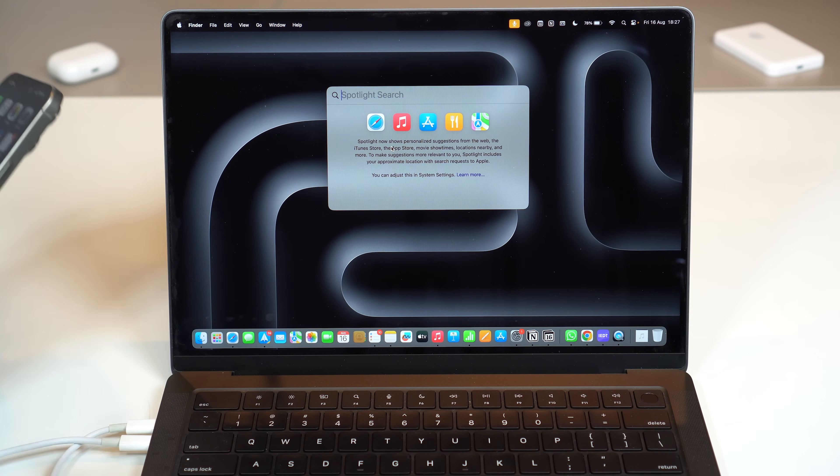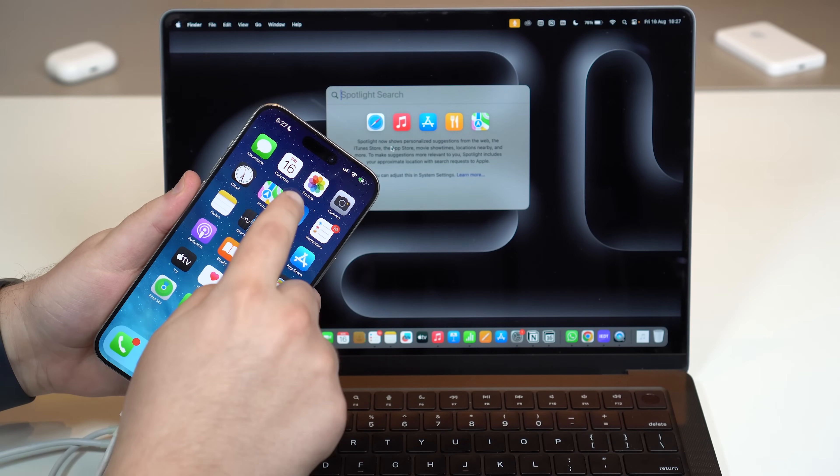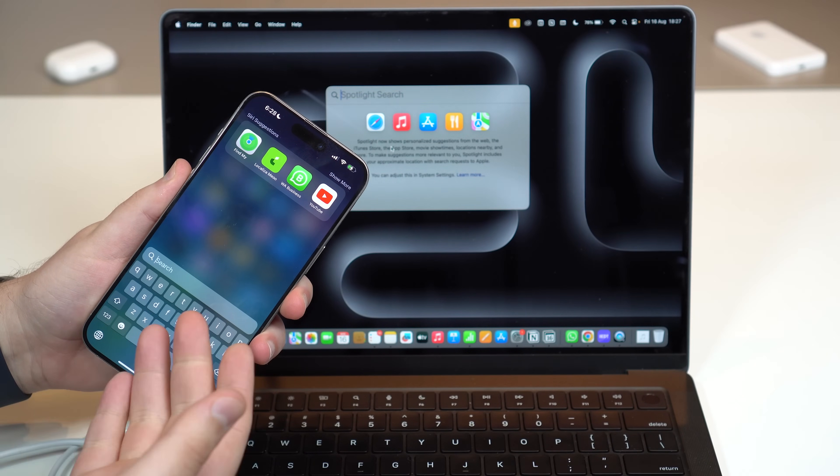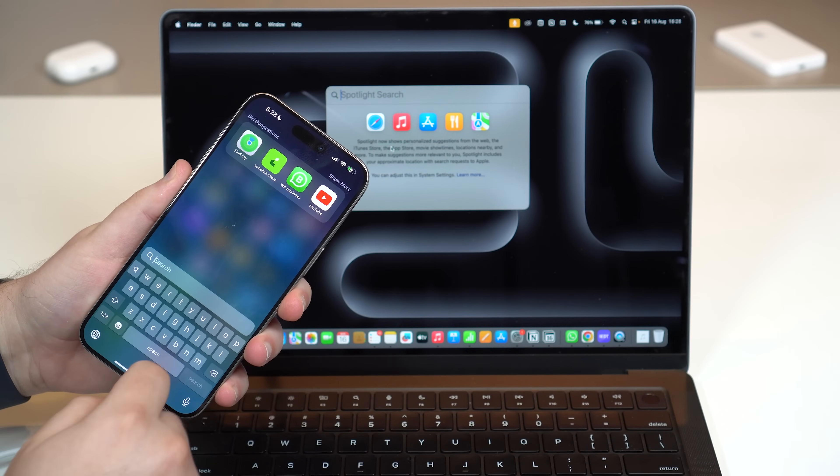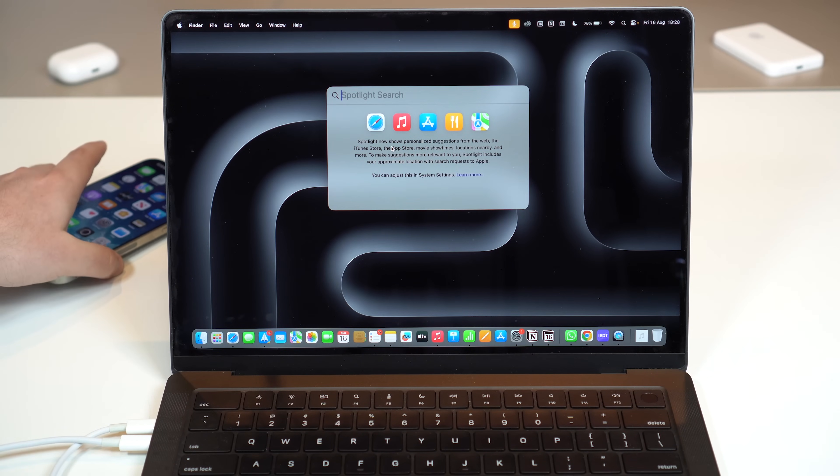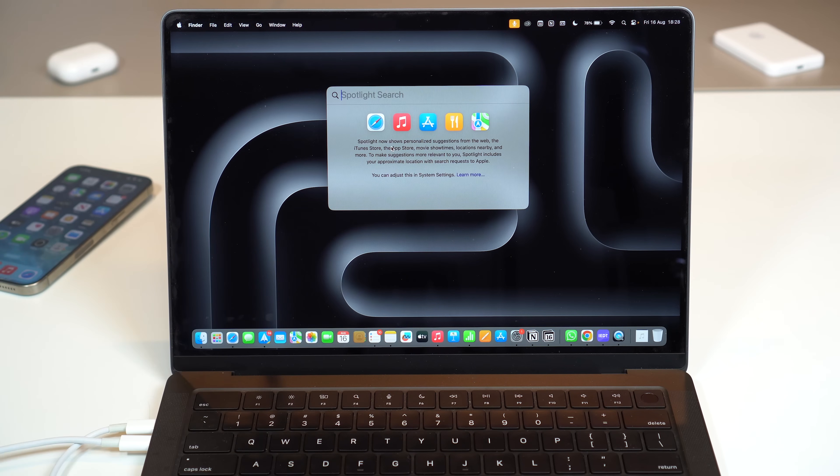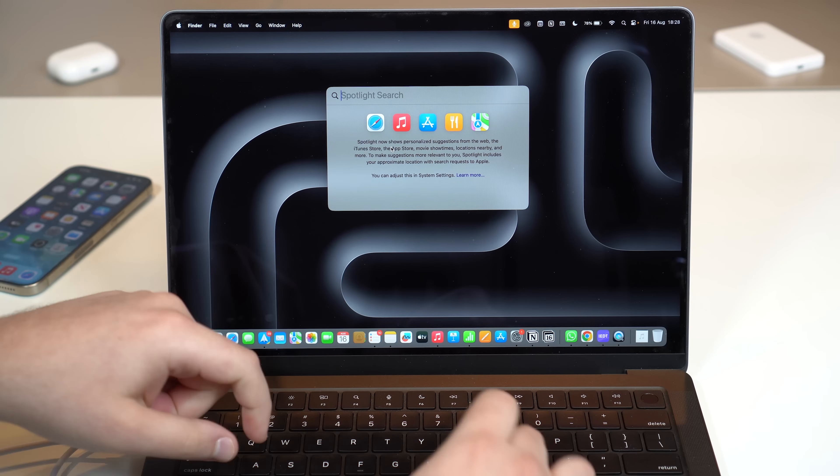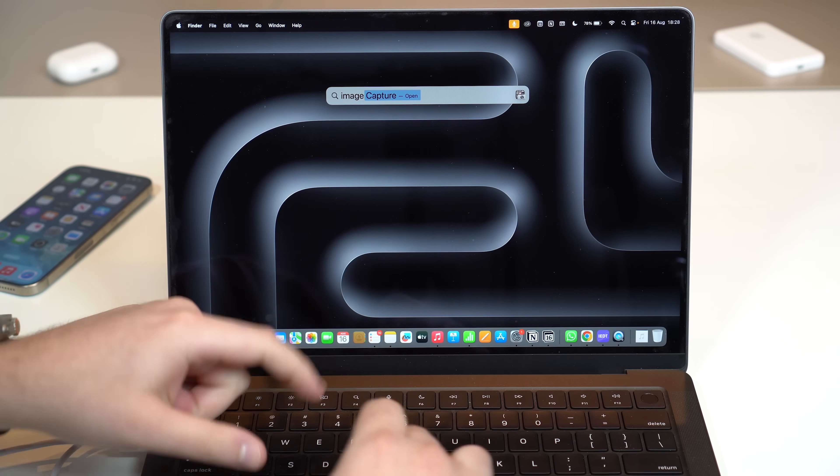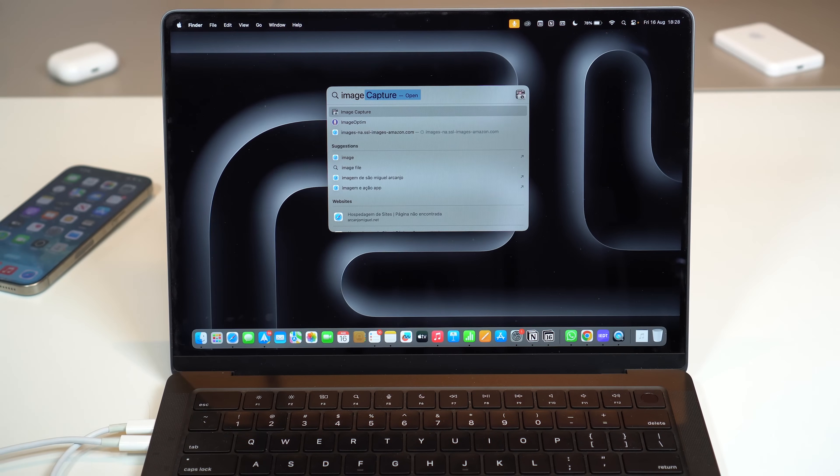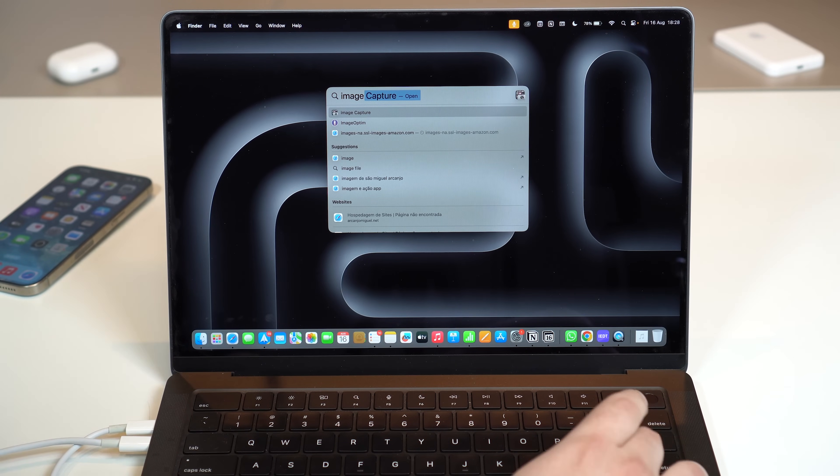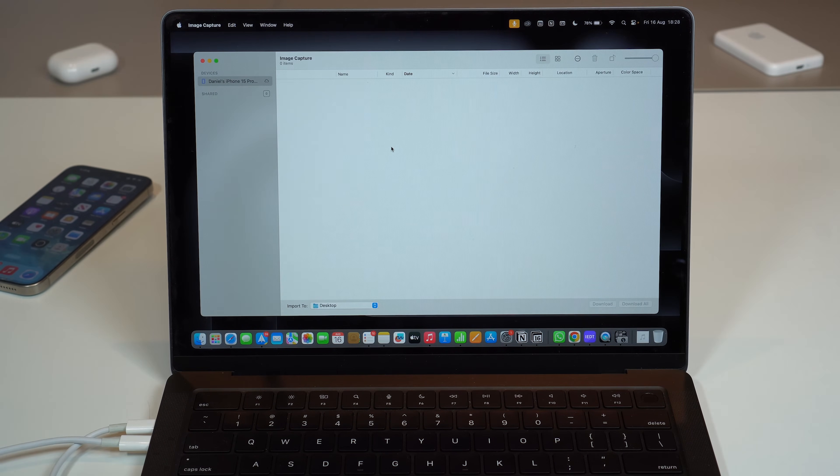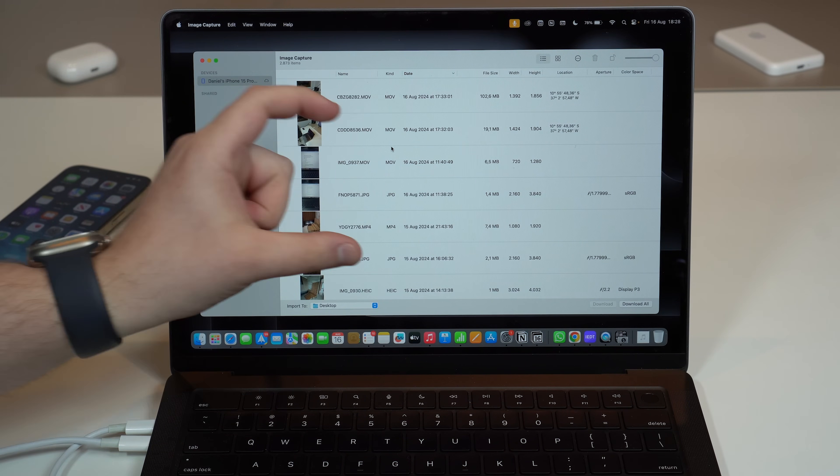Just like you have Spotlight Search on your iPhone where you pull down and you have your search where you can search for anything. That on its own already deserves a like. Now all you have to do is look for Image Capture. You can already hit Return and then it's going to open up.